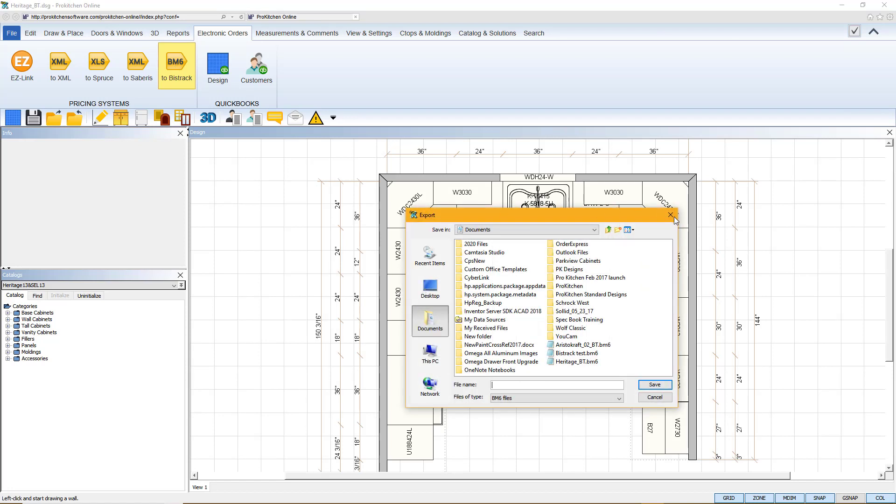Your file menu will pop up for you to save your file. We'll call this Heritage BT2 and hit save.